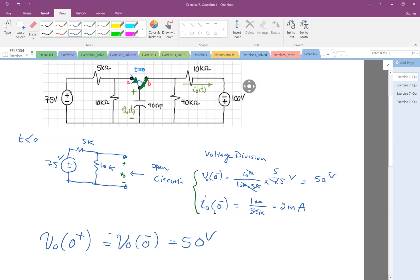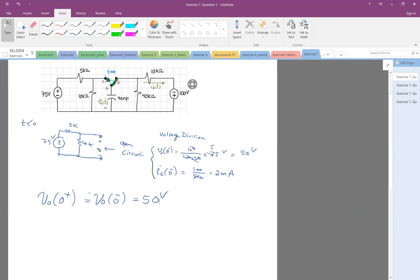This is because of the property of the capacitor — the voltage doesn't change suddenly. In other words, the capacitor tries to keep the voltage across it. So after switching, still at the initial moment just after switching (0+), we still have 50 volts. And then we have this new circuit on the right.